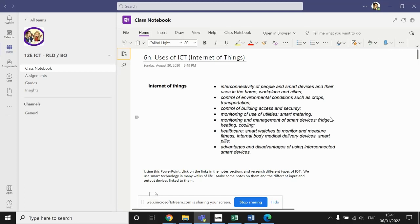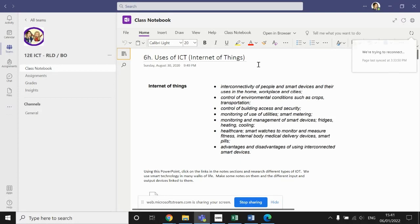As you've probably already become aware, topic six is all linked around the uses of ICT. Now, topic six part H, or the eighth part of this topic, is all linked to the Internet of Things, or the IOT, as it's sometimes referred to.